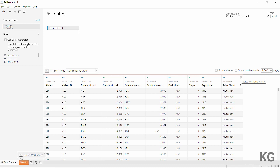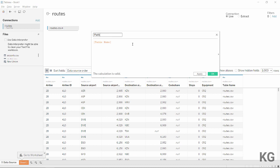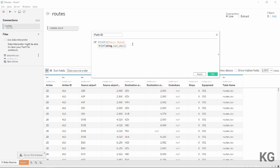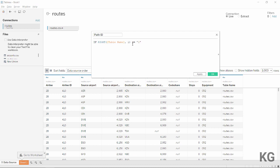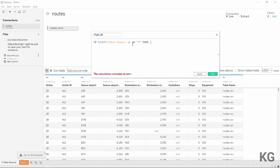We're going to use this 'table name' field to split out the first and second instances for Tableau, so it knows which is the first point of the line and which is the second. To do this, we'll create a simple calculated field called 'path ID'. The formula uses the RIGHT string function to extract the rightmost one character from the table name field.